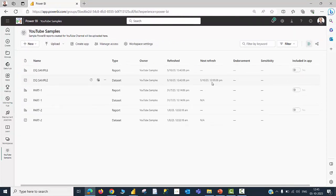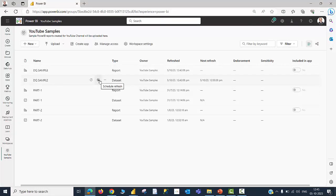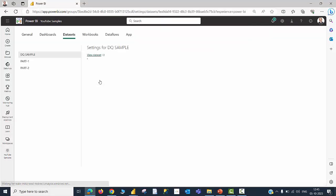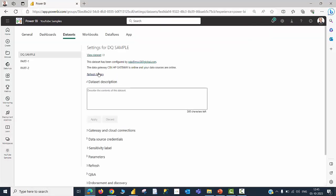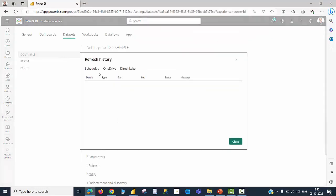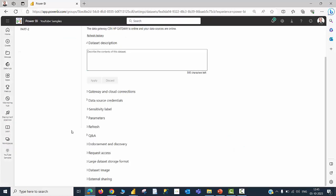Every 15 minutes, this is expected to refresh itself automatically. You can click on the Schedule Refresh option once again to click on Refresh History, where you will be able to find when it was refreshed a lot and so on.